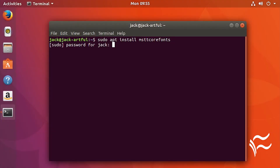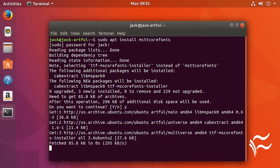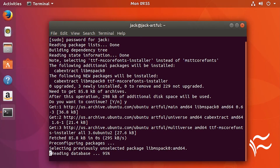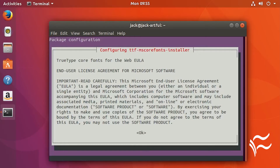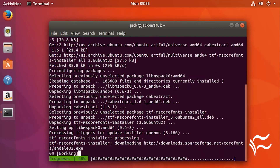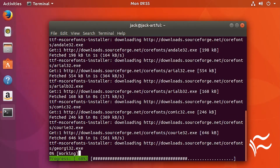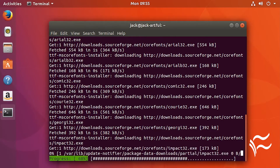Type Y and then your sudo password. During the installation you will have to use the Tab button to accept the necessary license. Once you've accepted, the installation will complete and your MS Core fonts are ready to use.